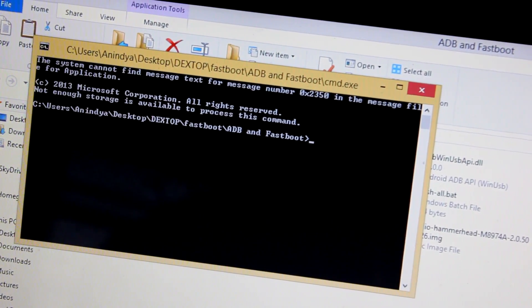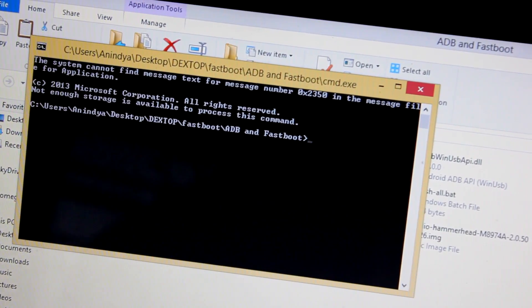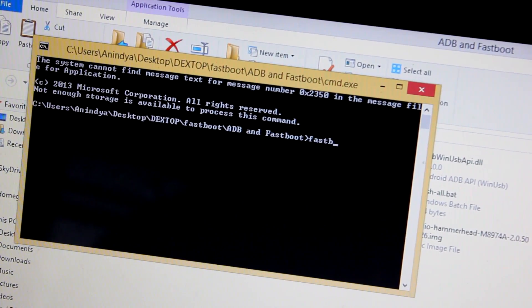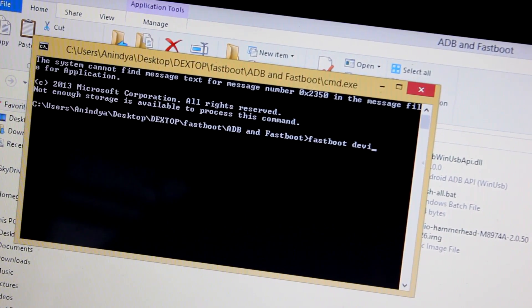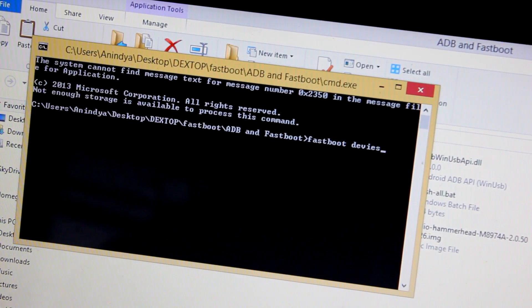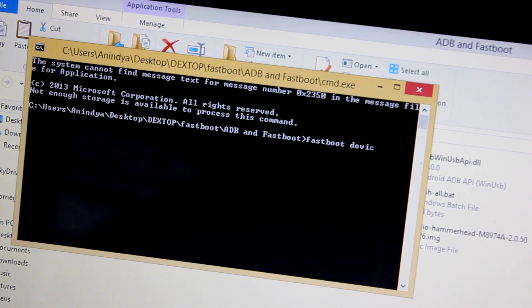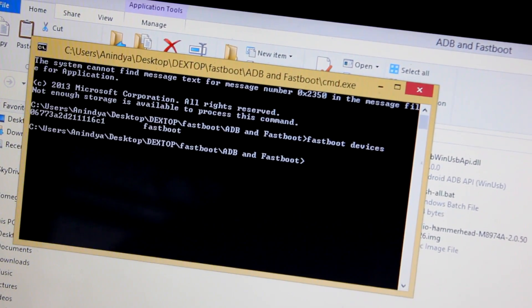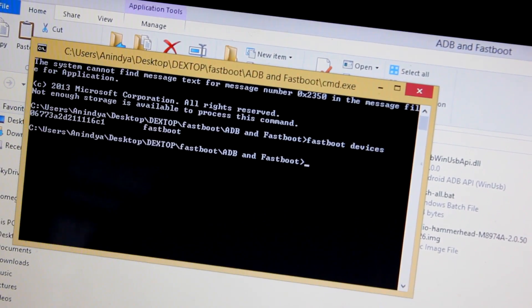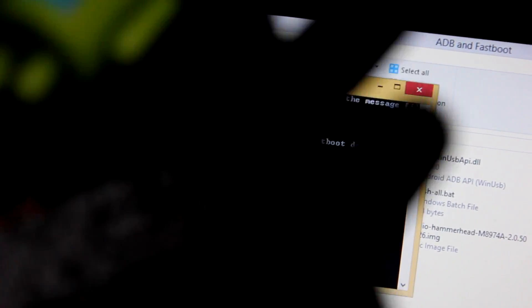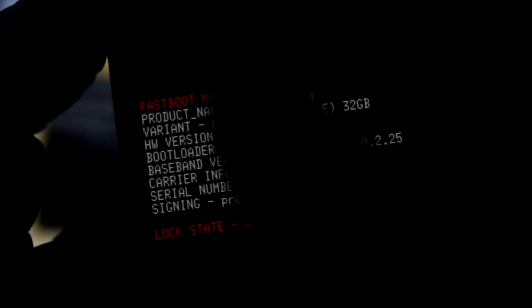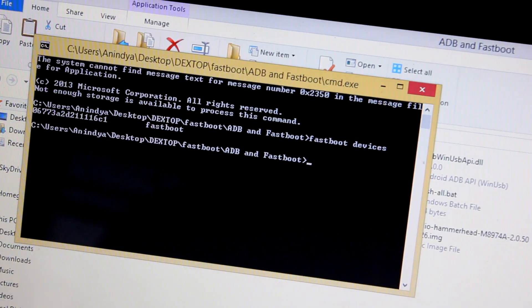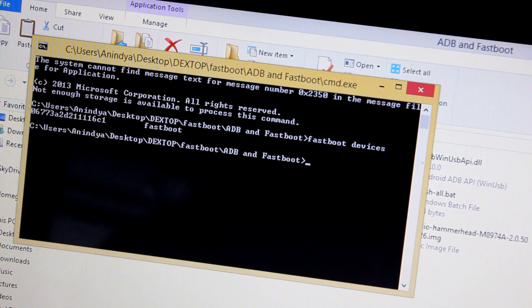You will see this black screen. Just write fastboot space devices, and it will show you that your Nexus 5 is connected. This is actually the bootloader code. You can see this 061161 is the same code, which means our Nexus 5 is connected.